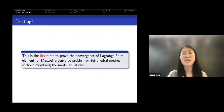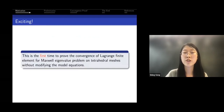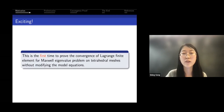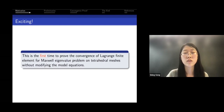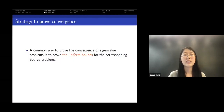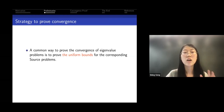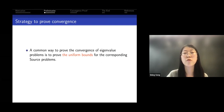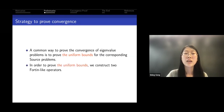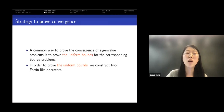Luckily, the Lagrange space on Worsey-Farin splits also fits into a de Rham complex, which made us confident we could make progress — because recall the key point of why Nédélec edge elements work is that the space fits into a de Rham complex. This is the first time to prove the convergence of Lagrange finite elements for the Maxwell eigenvalue problem on tetrahedral meshes without modifying the model equations.